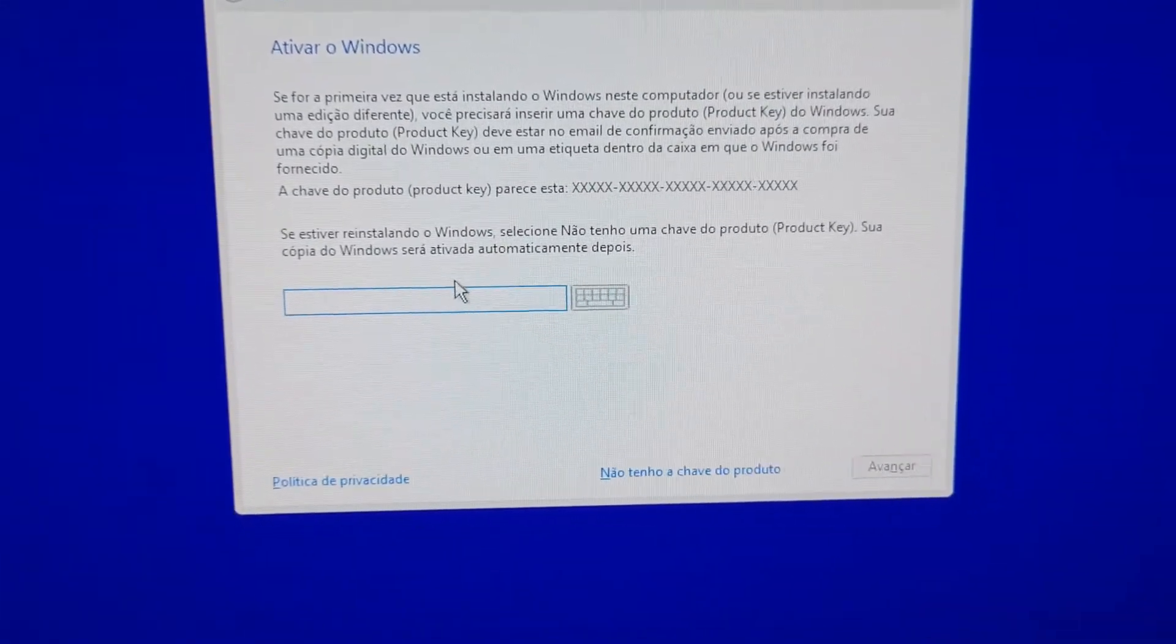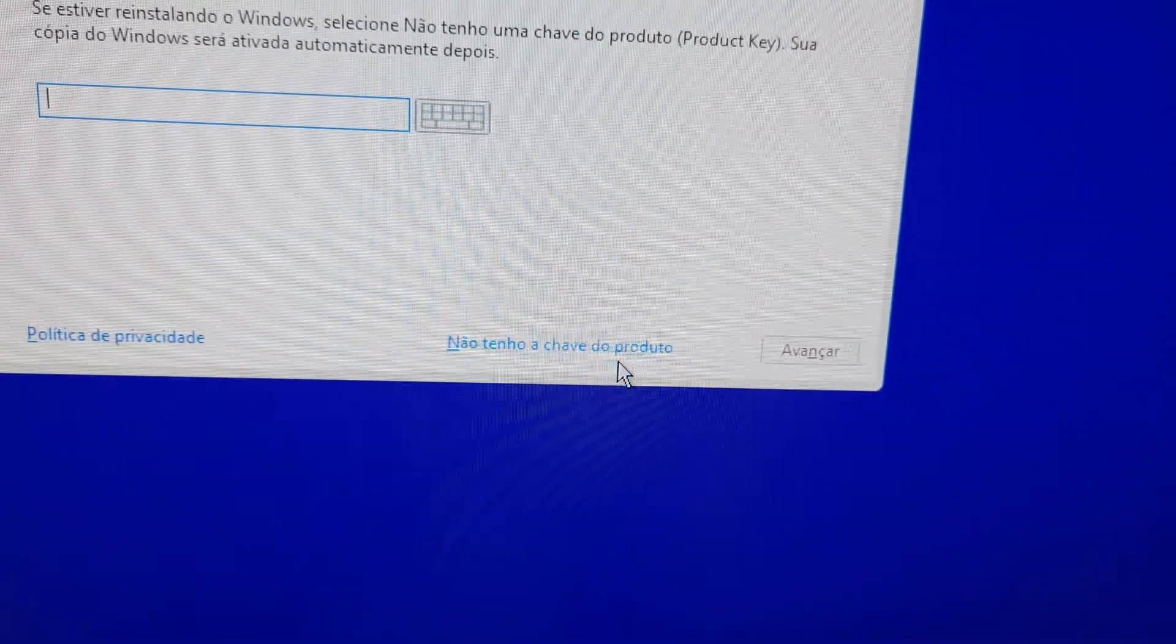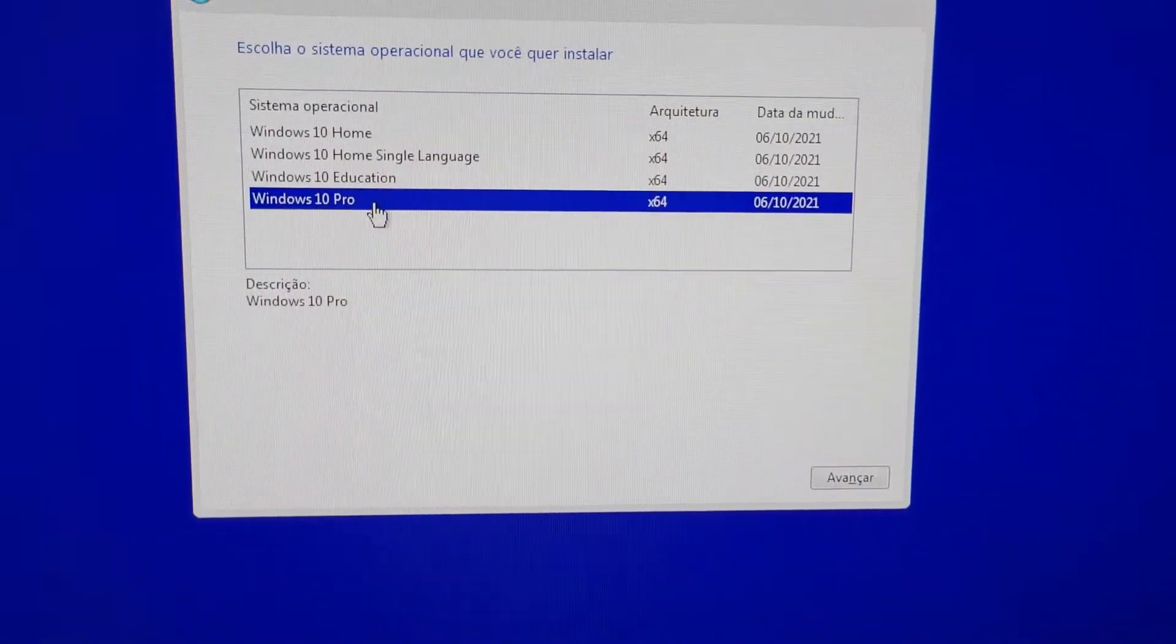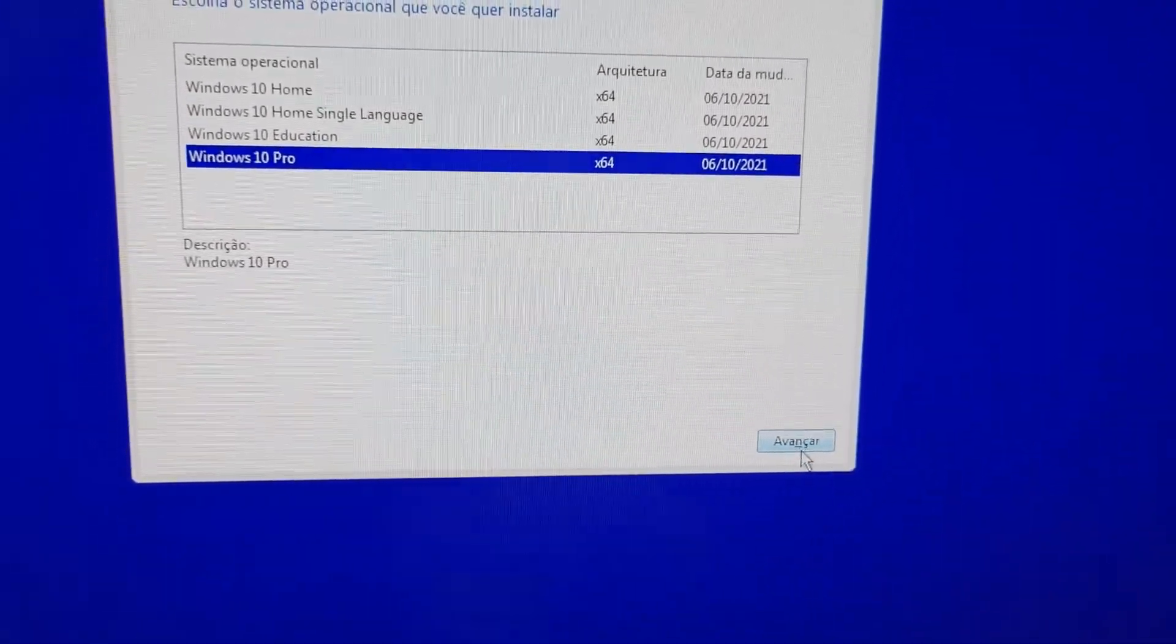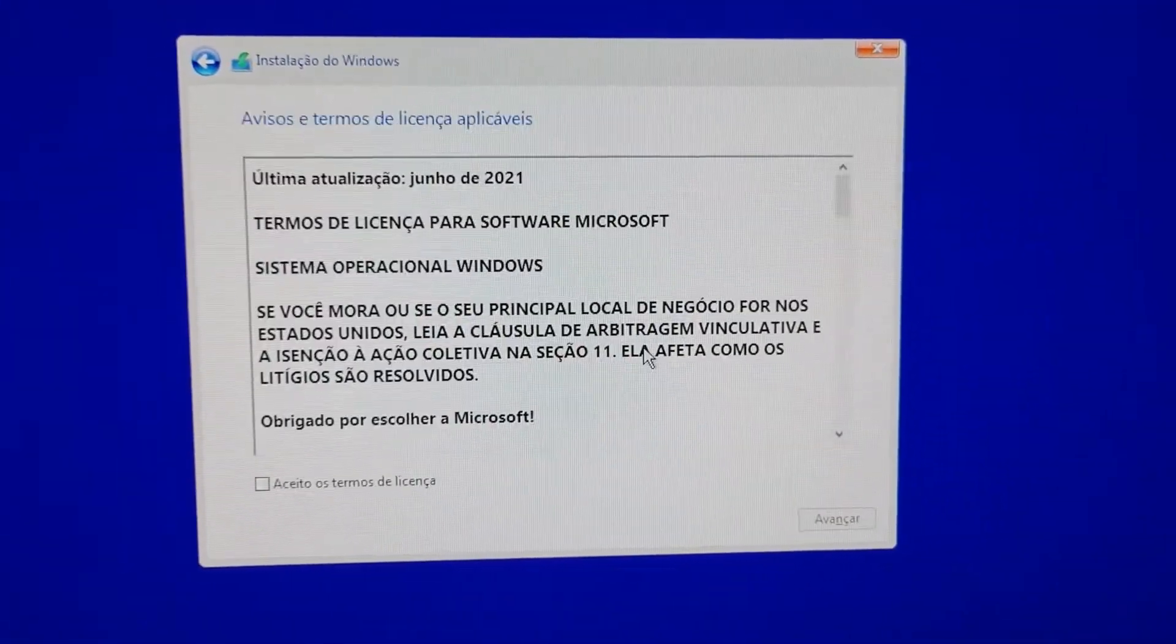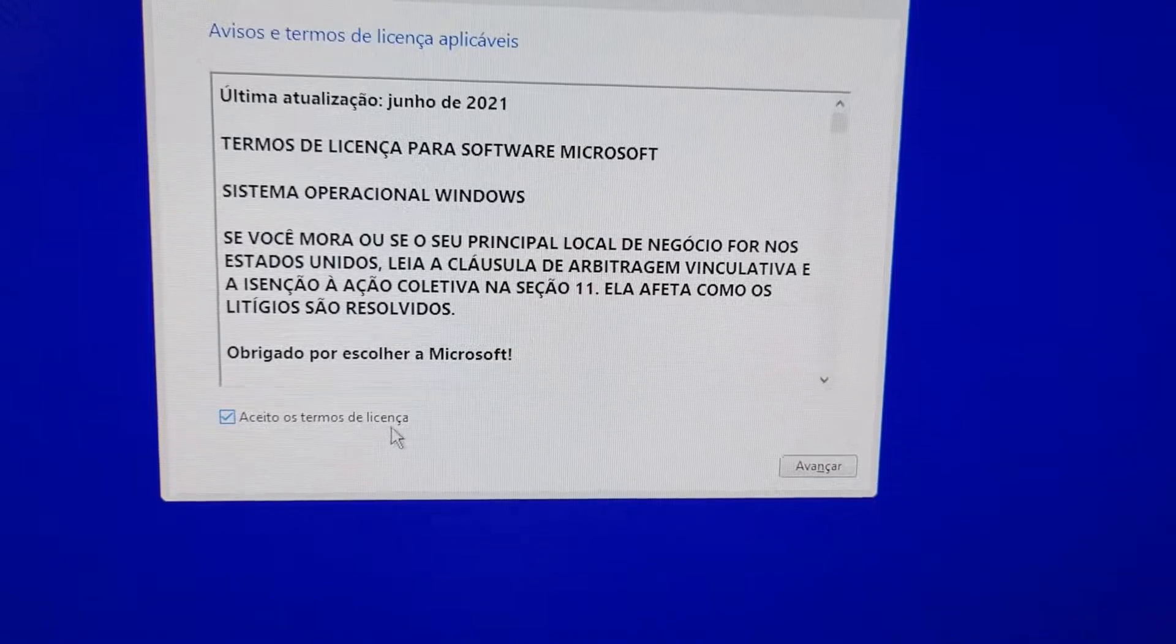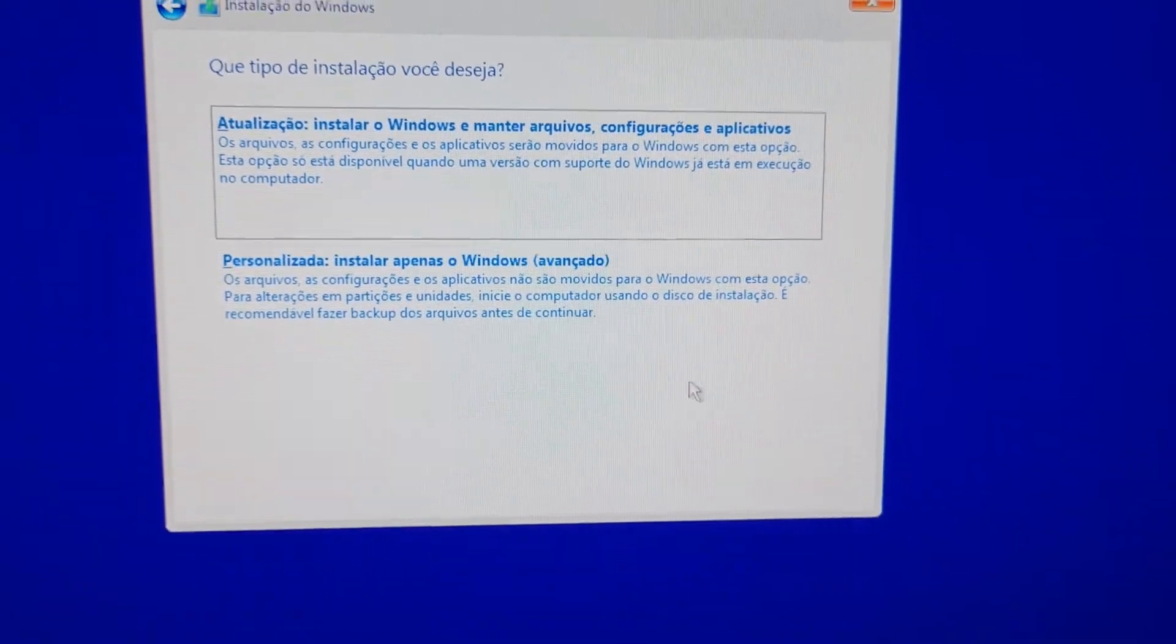Here, if you don't have the serial, it's okay. You just click right here: I don't have the key, the product key. Choose the version you want to install. In my case it's Windows 10 Pro. Select it, click next. Mark this option: agree with the license terms. Next.